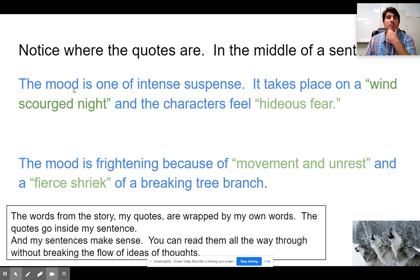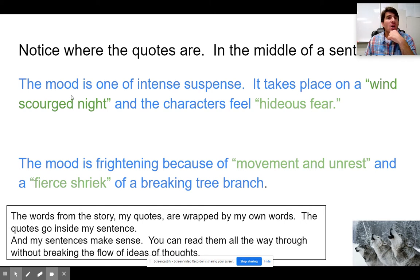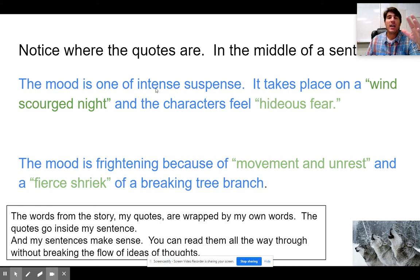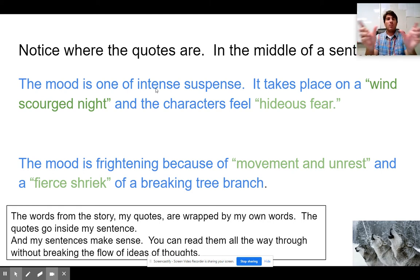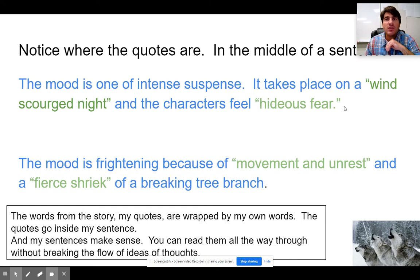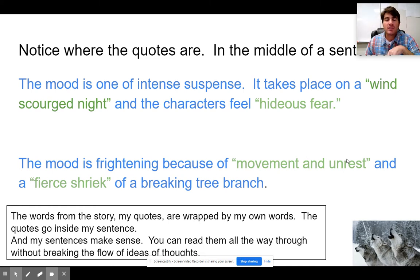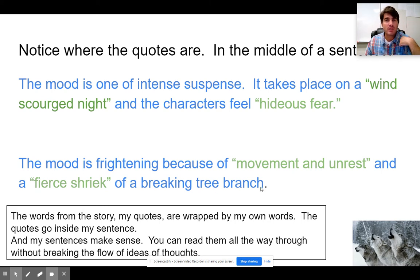Let's look at these sentences again because I want to point something out. Everything in blue are my words; everything in green are words from the story. Look at how they go: 'The mood is one of intense suspense. It takes place on a' — my words — 'wind-scourged night' — words from the text. You see how it's right in the middle of my sentence? It's integrated with my own words. We don't want them separated; we want blue and green mixed in together. 'And the characters feel hideous fear.' Same thing down here: 'The mood is frightening because of' — my words — 'movement and unrest' — words from the text — 'and a fierce shriek' — words from the text — 'of a breaking tree branch' — my words, not from the text.